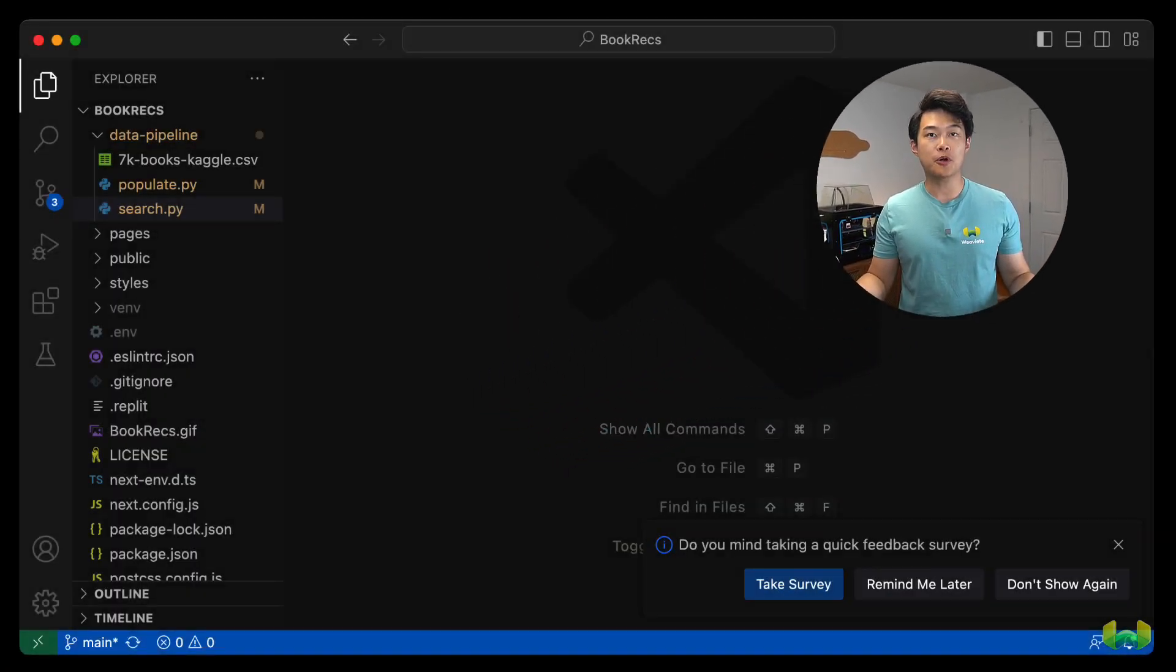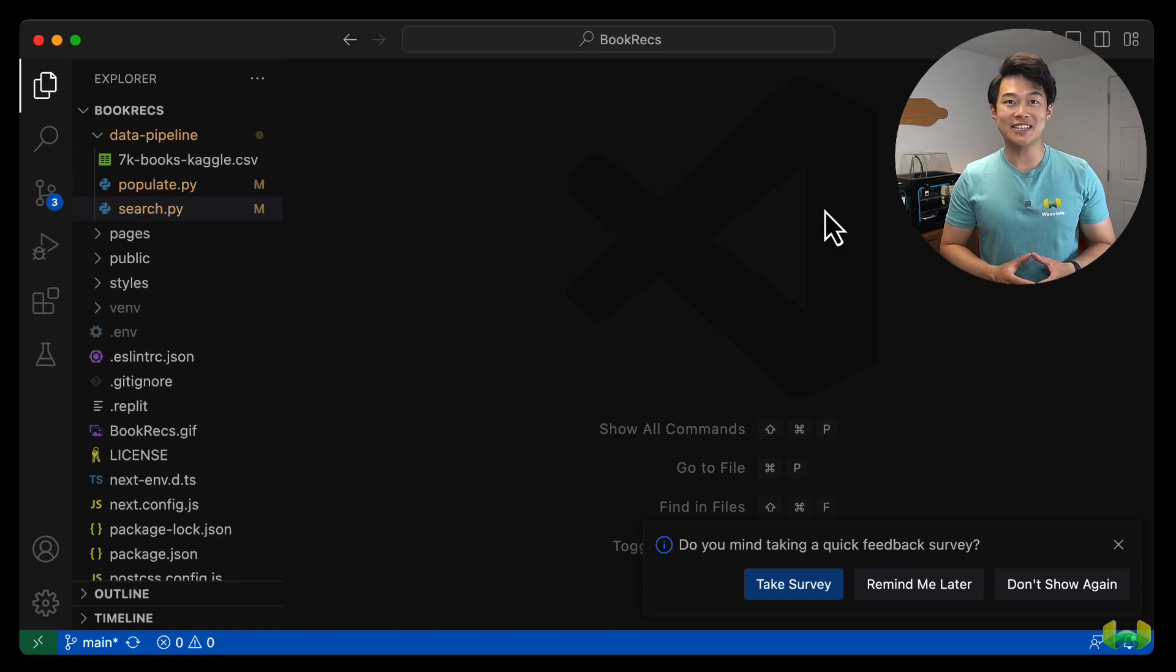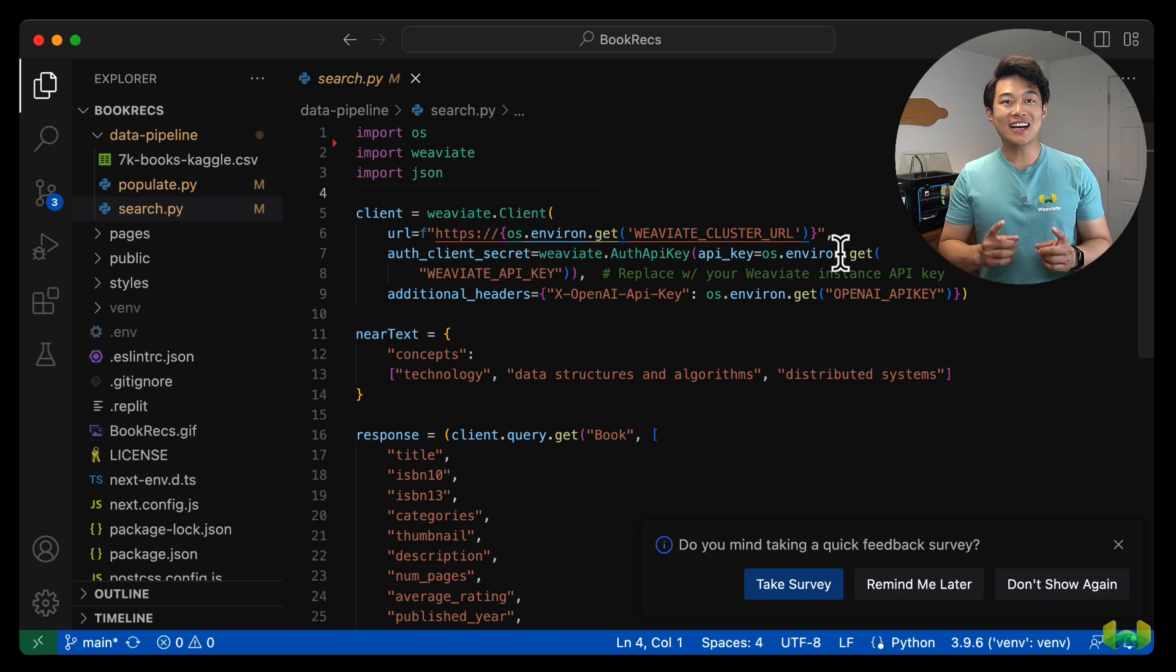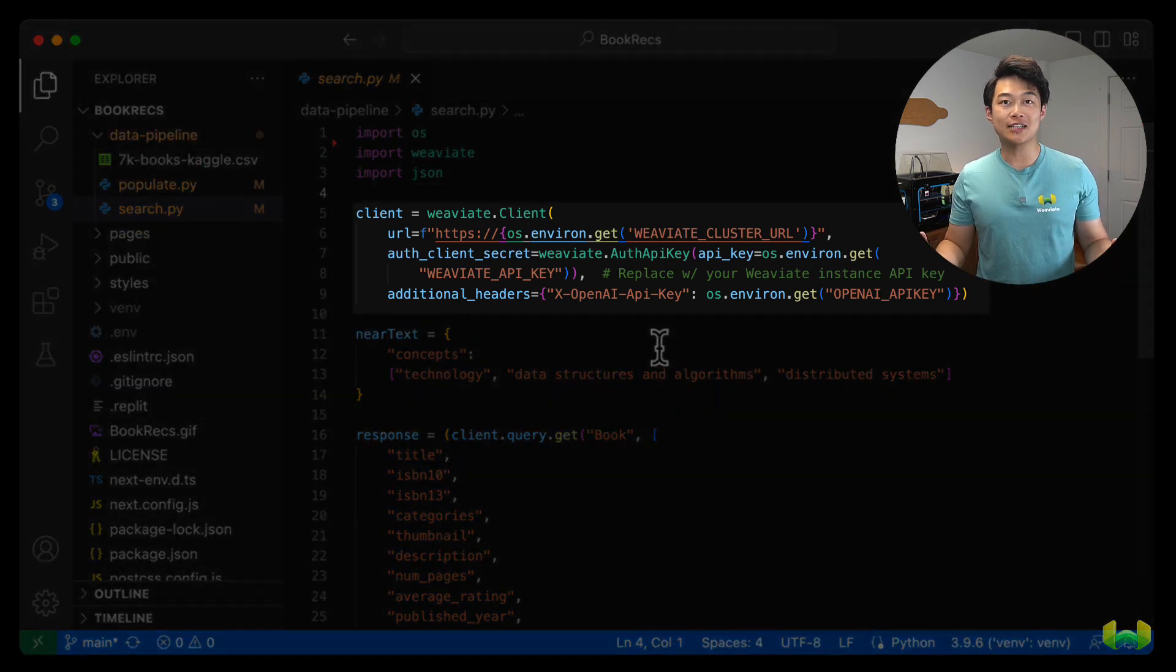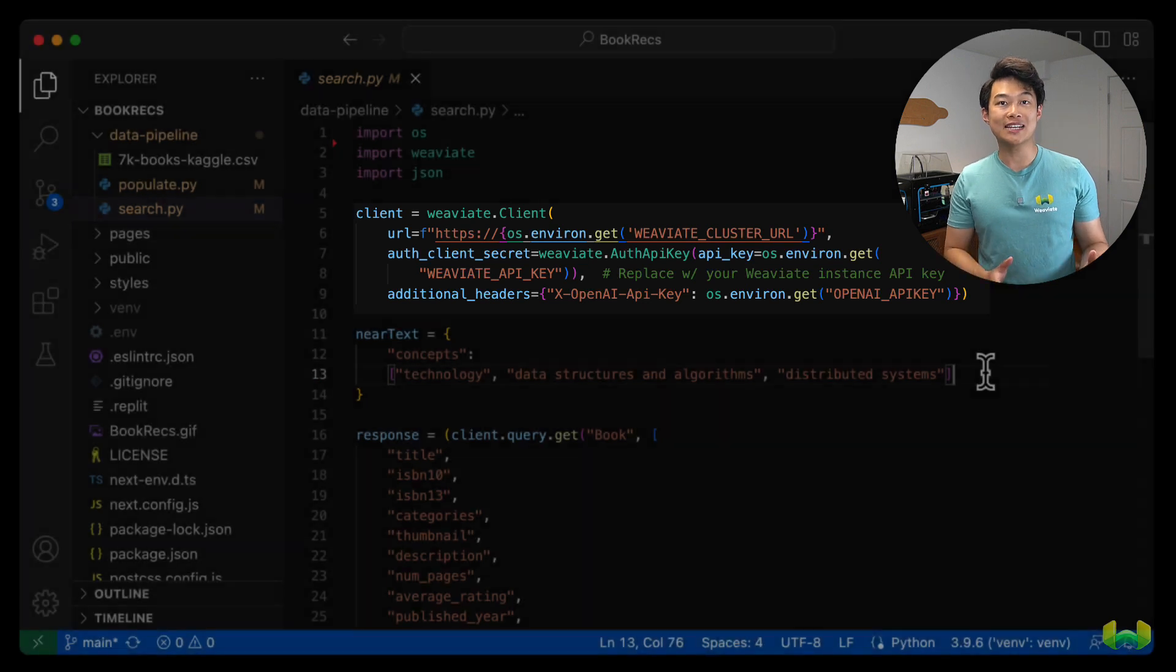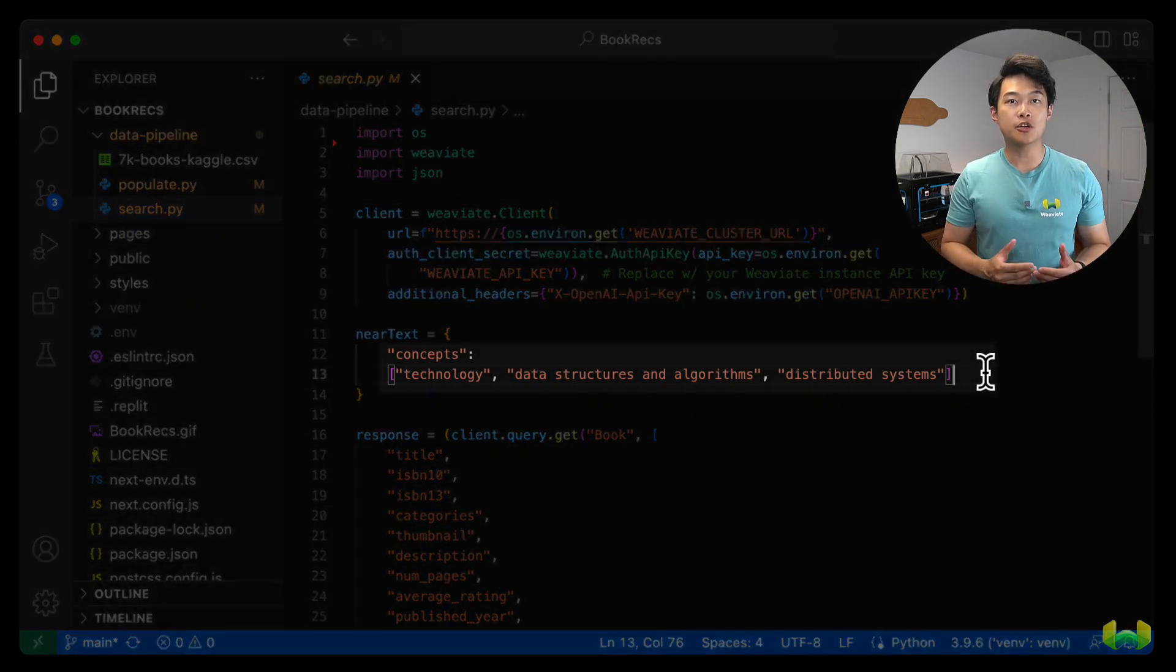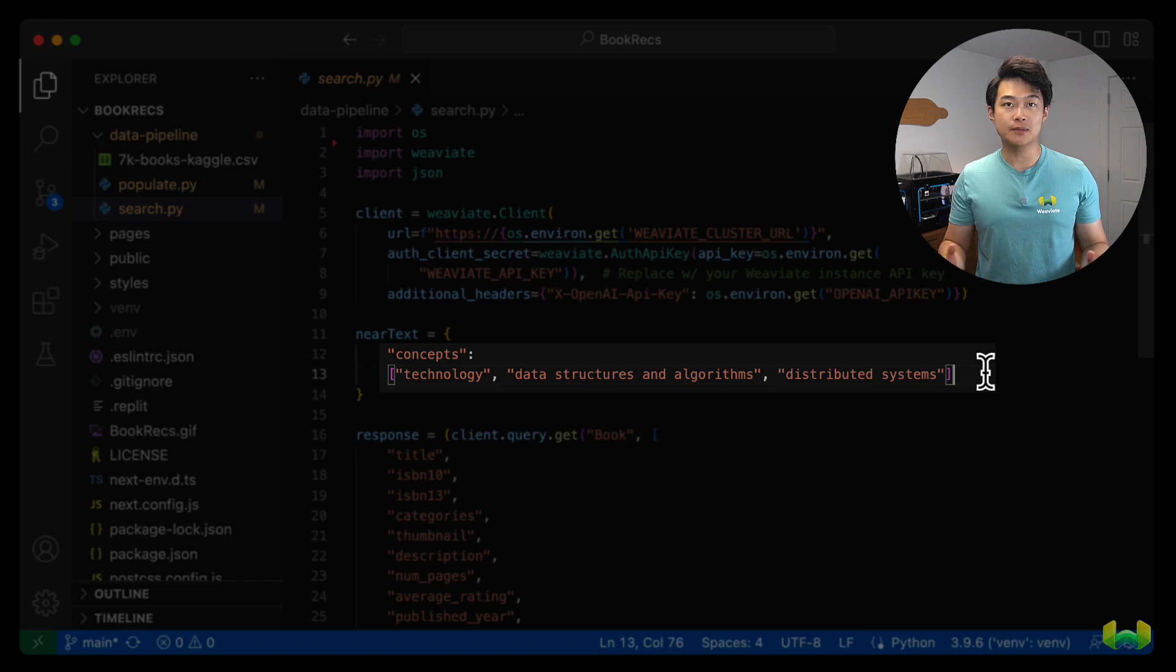With the data in the vector database, let's run a simple semantic search over our embeddings in Weviate and get a better understanding of how the data is sent back to us as a result of the query. There's a script called search.py in the data pipeline directory. It demonstrates a semantic search query. Again, to interact with Weviate, we create a Weviate client object. Then we create an object called near text that lists several concepts that we want to do our search against in the vector database.